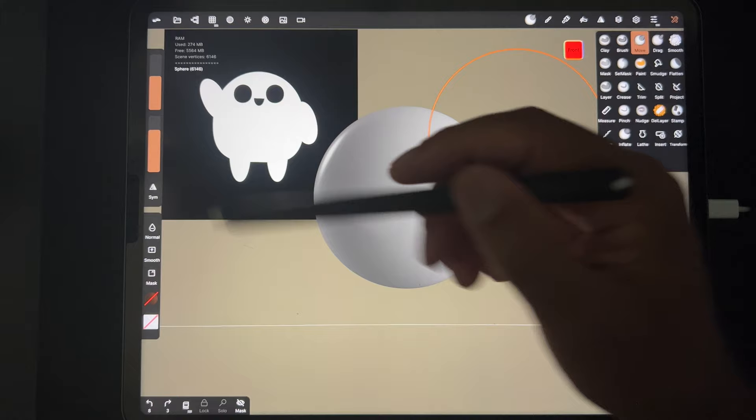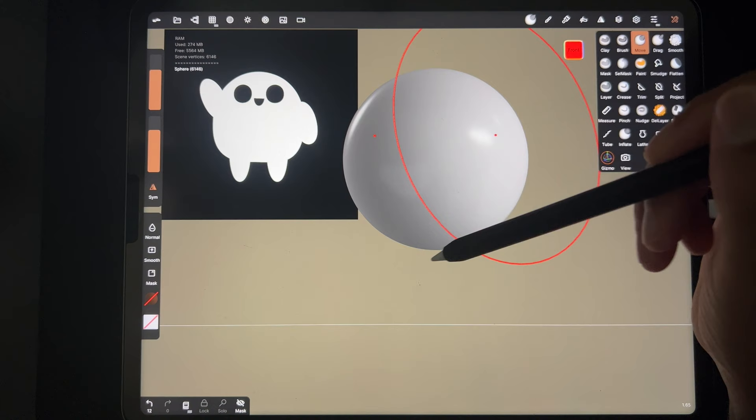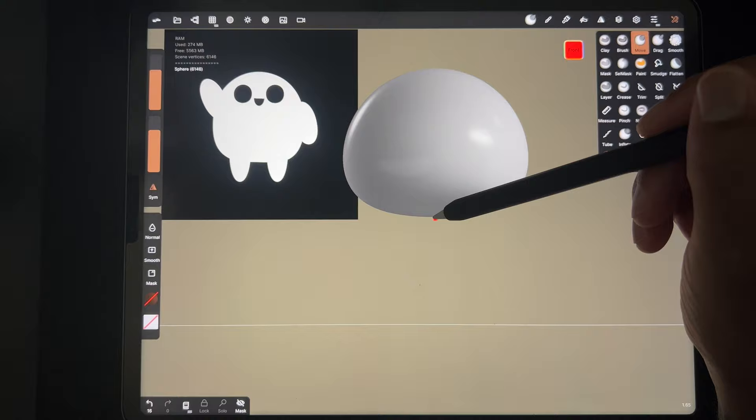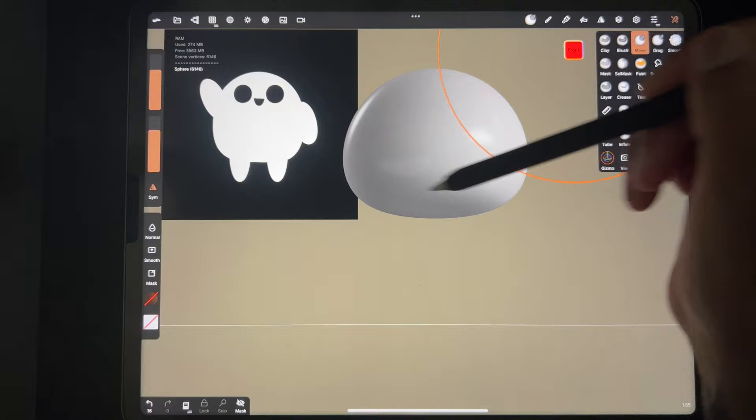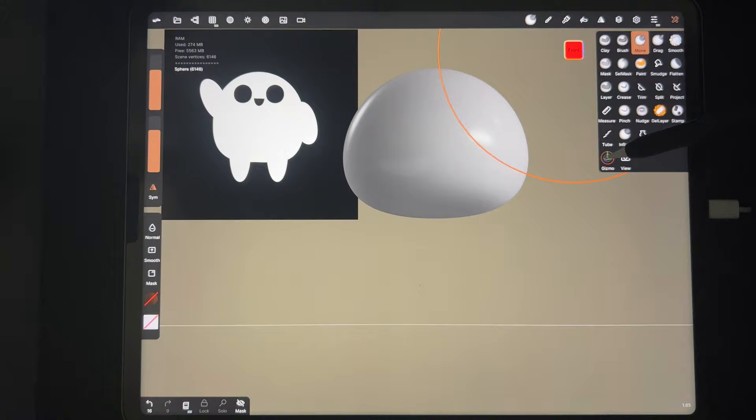If I want to flatten the bottom side, I can just push on it from below. I'm going to make my brush fairly big, turn on symmetry, and push up from the bottom - see how it flattens it out. Just like that - nice, it's flat on the bottom.